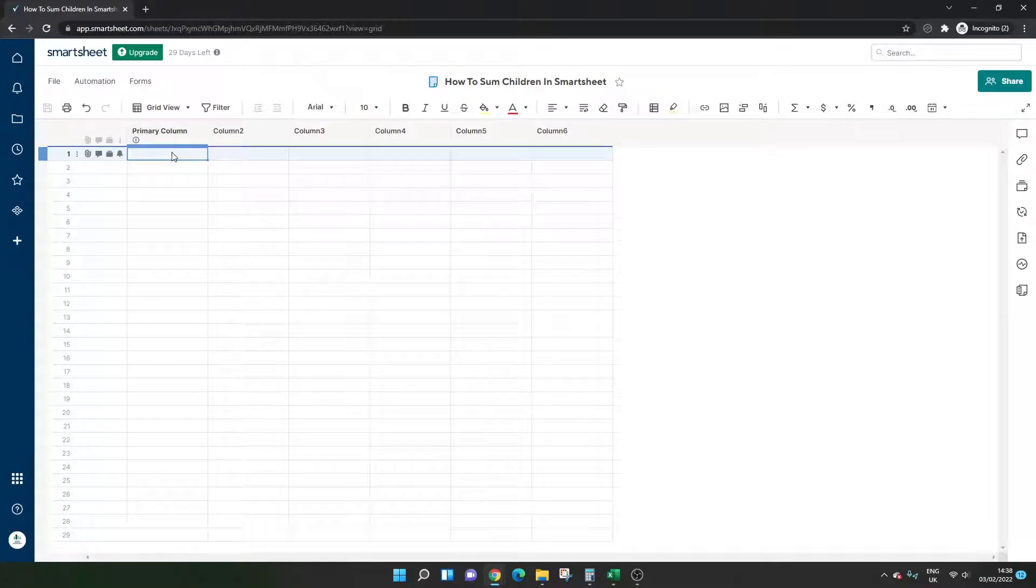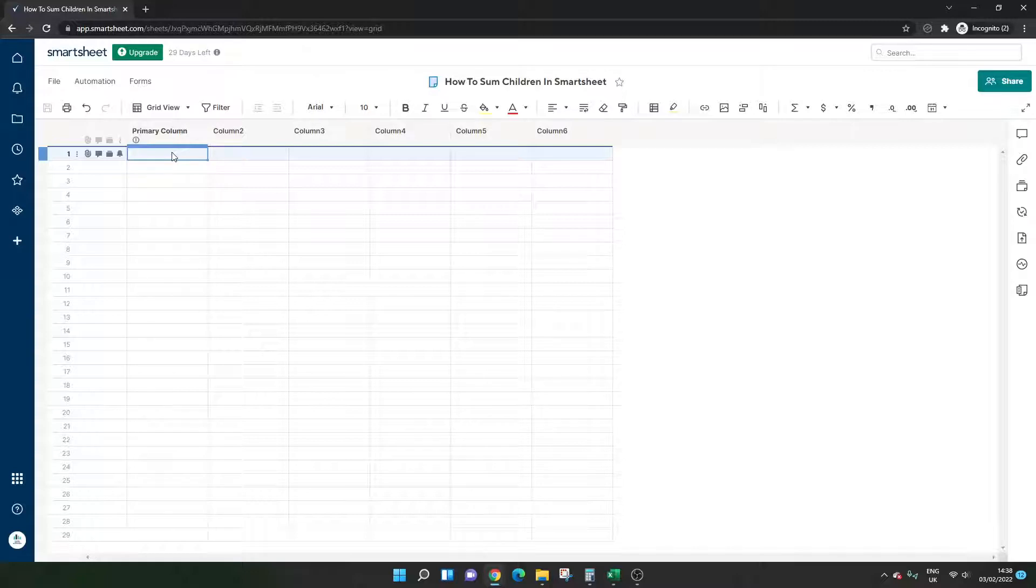Are you wondering how to sum children in Smartsheet? Well, if so, then you've come to the right place because I'm going to be showing you step by step exactly what you need to do in order to run the calculation and make sure it works as expected.